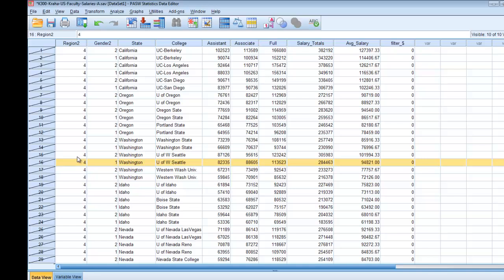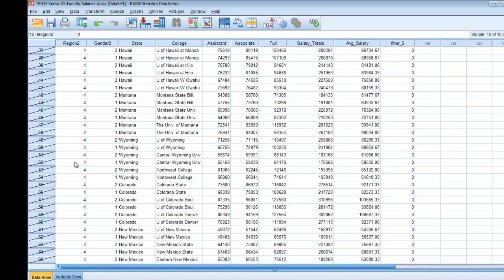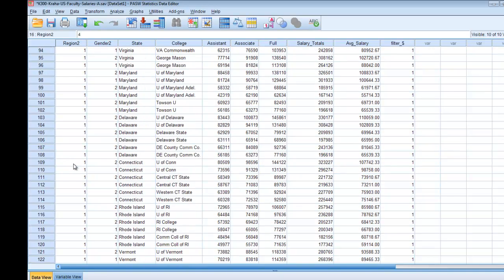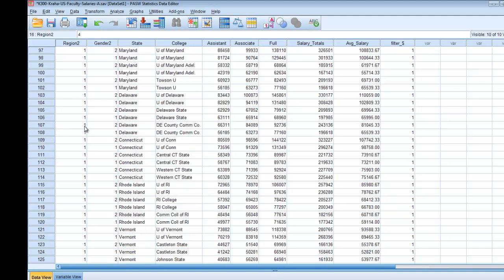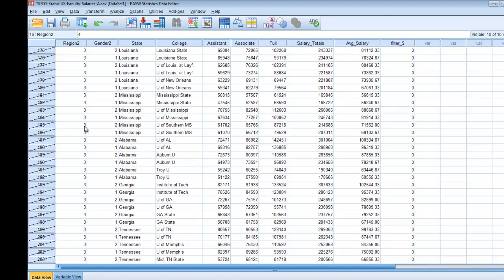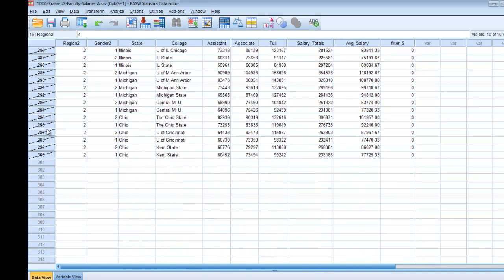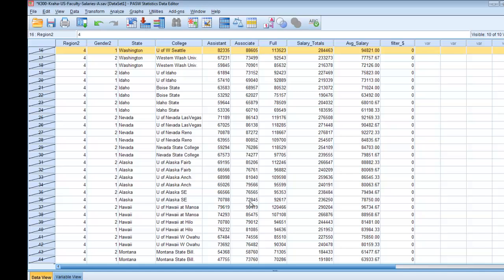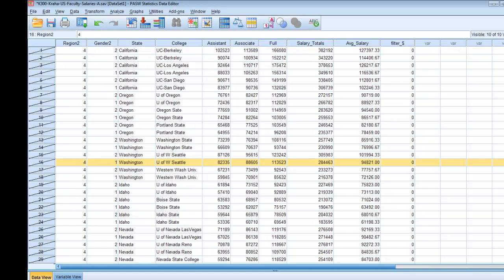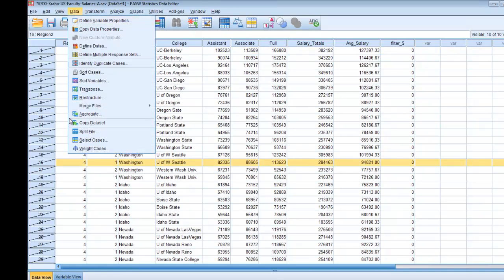So going back to your data set in data view you can check that data selection worked by looking at your case numbers, your row numbers there. So here you can see everyone in region 4 is marked out. SPSS is ignoring these cases. Scroll down to region 1, that's the region we selected. You can see there are not marks through that. This is what we're looking at. We have region 3 marked out, and then region 2 is also marked out.